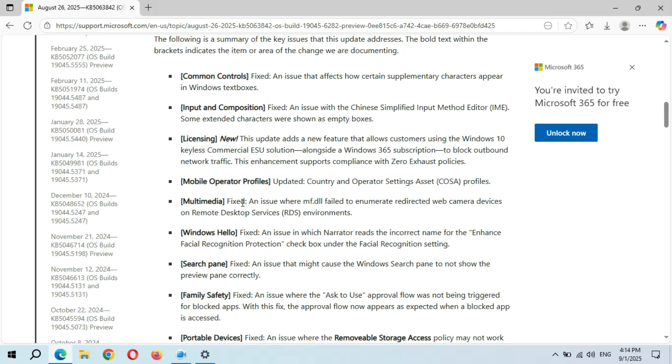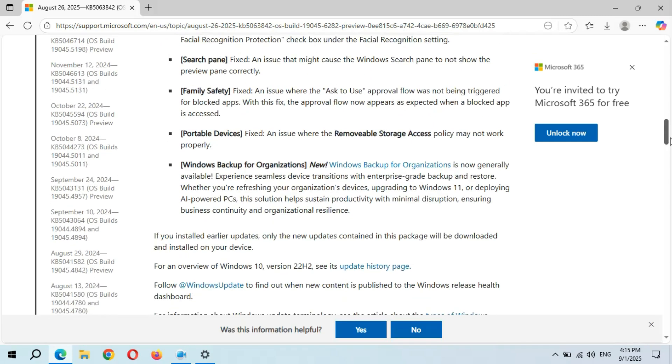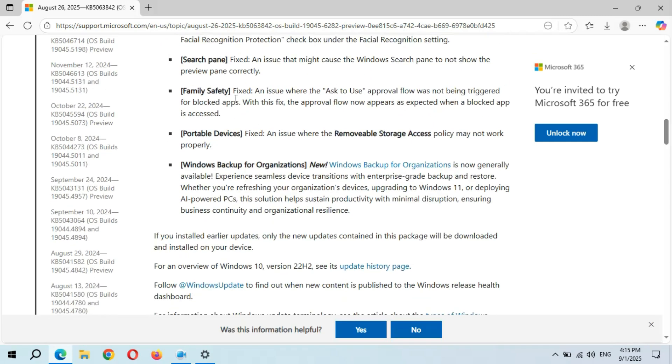Additional fixes: Multimedia (fixed), Windows Hello (fixed), Search Pen (fixed), Family Safety (fixed), Portable Device (fixed), and Windows Backup for Organizations (new).